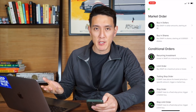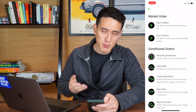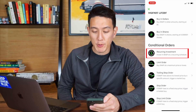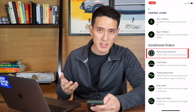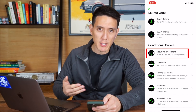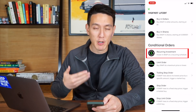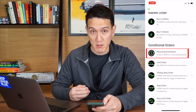With market orders you can't specify the price, but with conditional orders you can. First, we have something called recurring investment — that's investing in Snap on a recurring schedule. It's self-explanatory: if you wanted to invest in Snapchat on a recurring schedule for a long period of time, you could choose this option. But what I really want to talk about is the limit order.